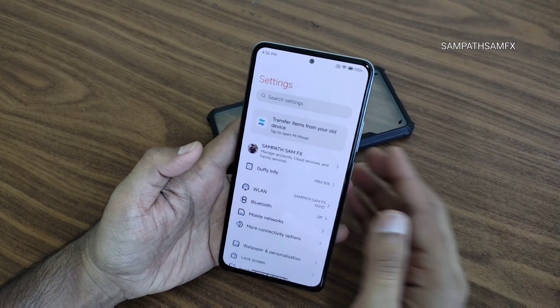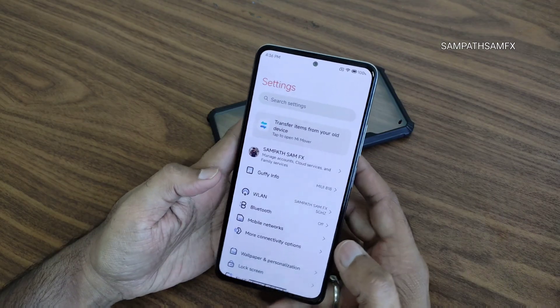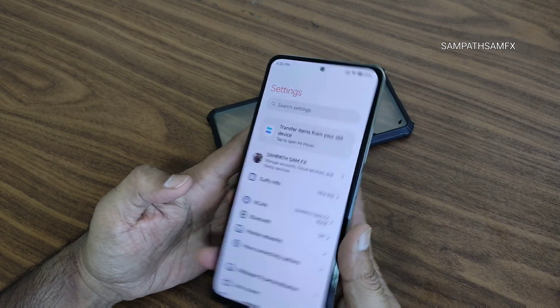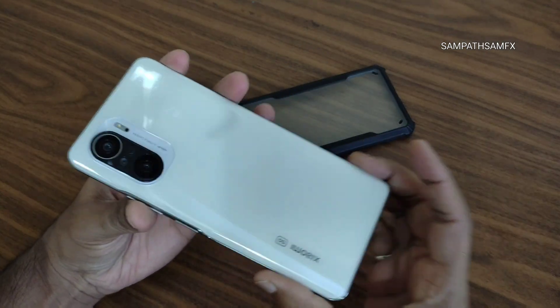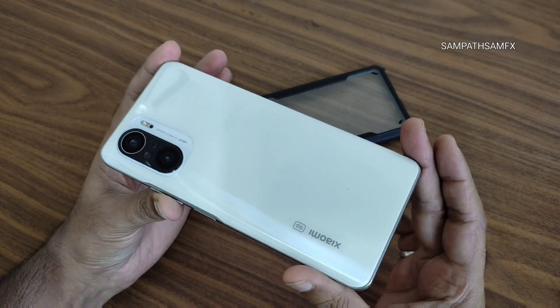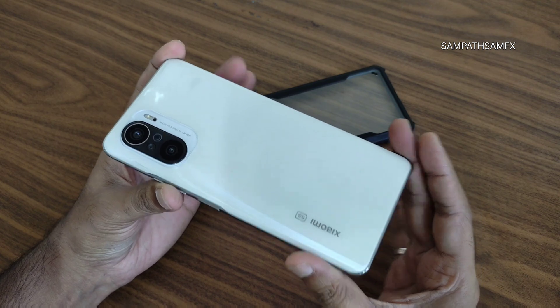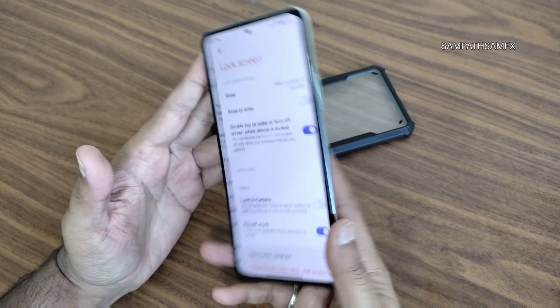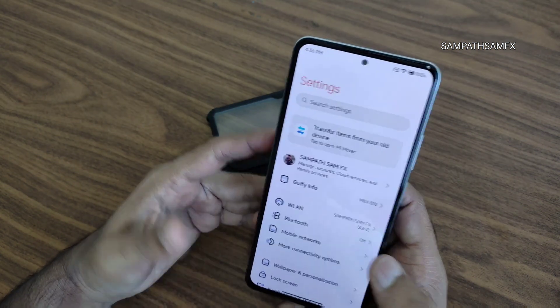Hey, hi, hello, welcome back to my new video. This is Sampath, you are watching Sampath SamFX YouTube channel. This is a Xiaomi 11x, Mi 11x, POCO F3, or Redmi K40 custom ROM review.